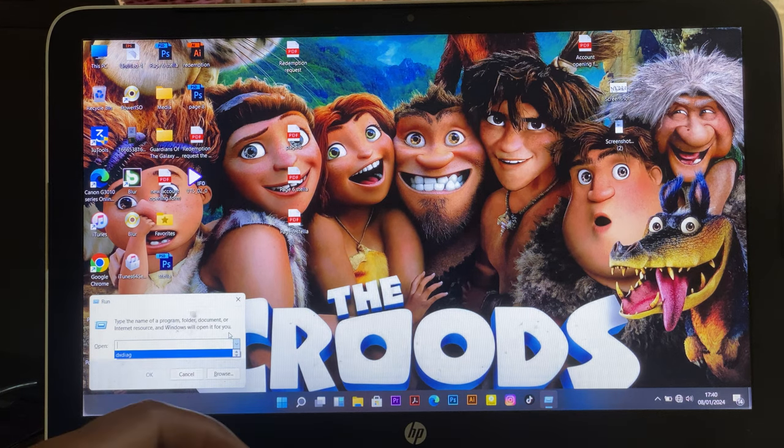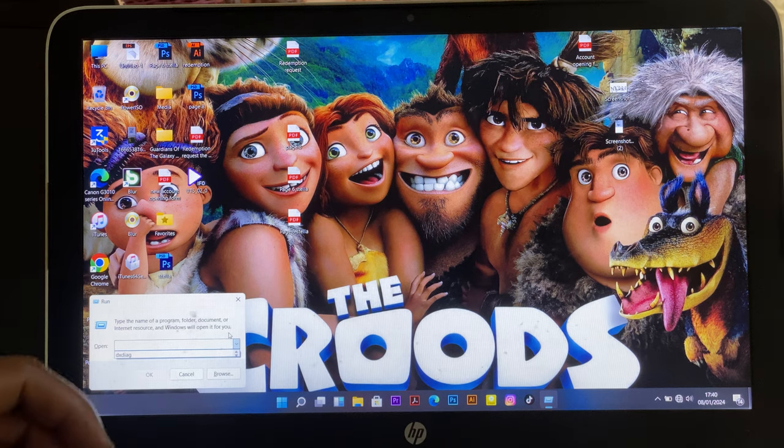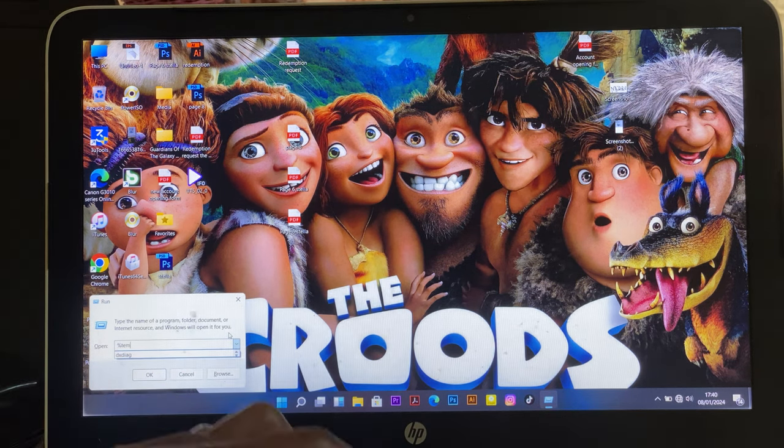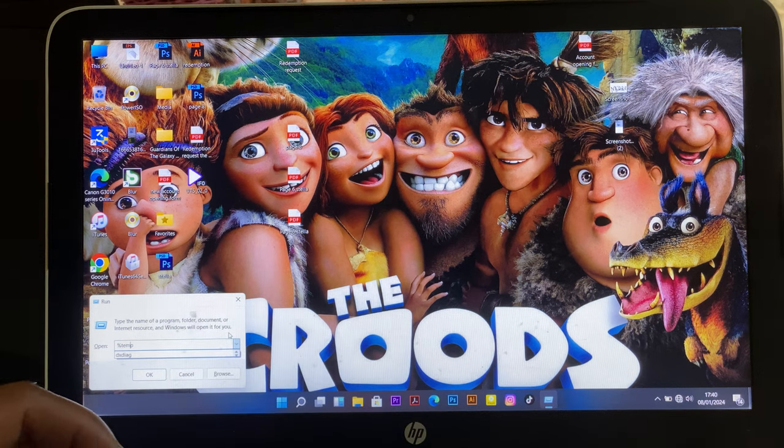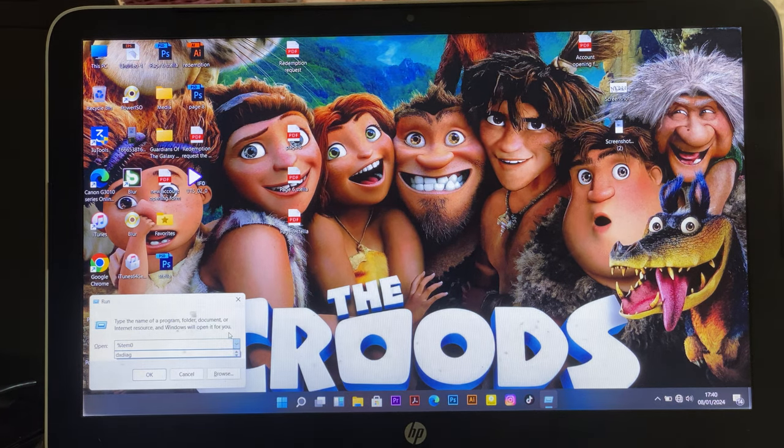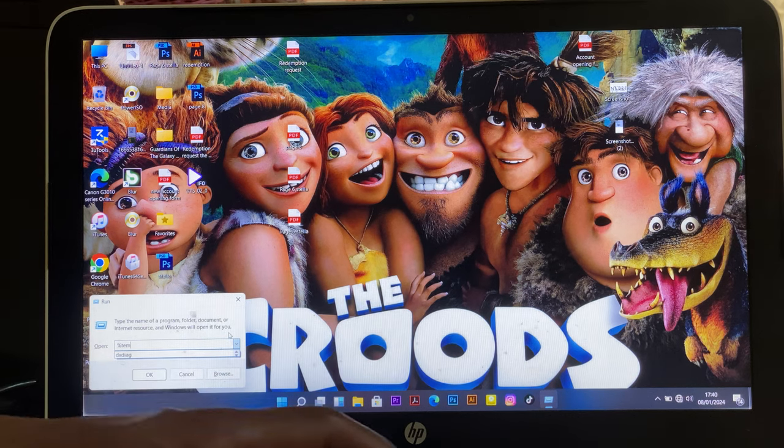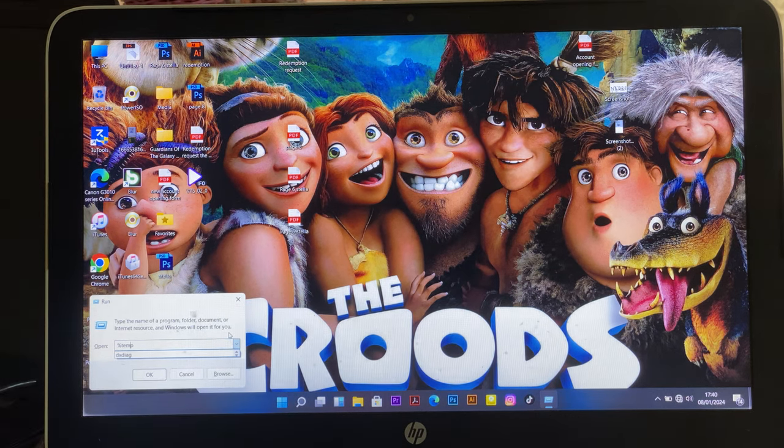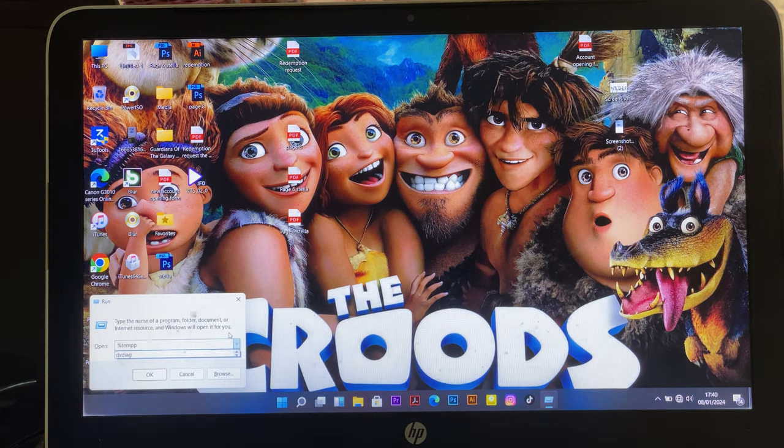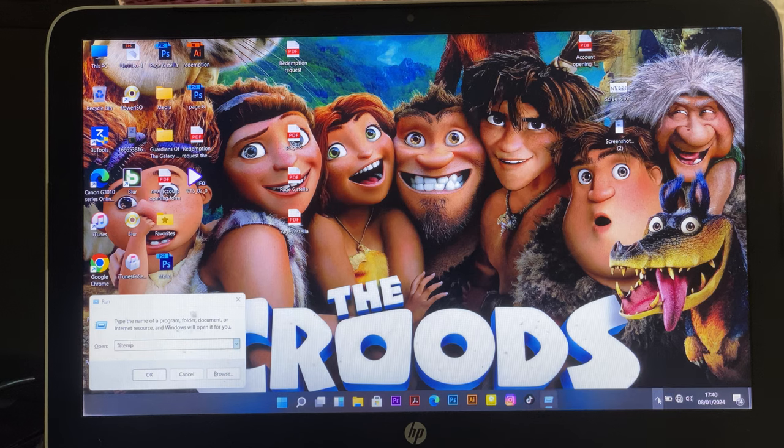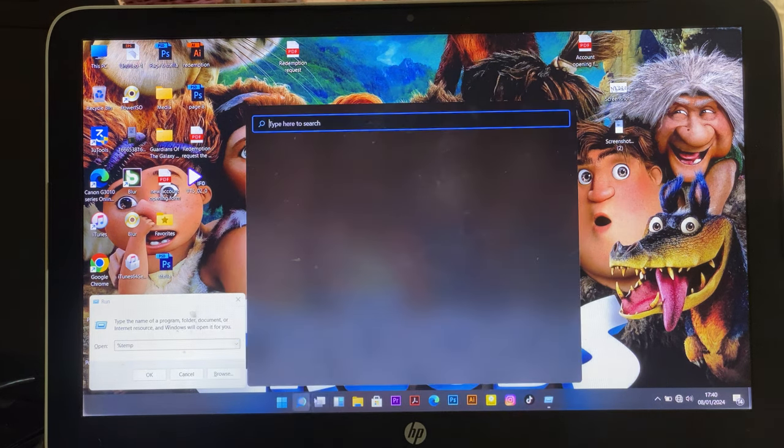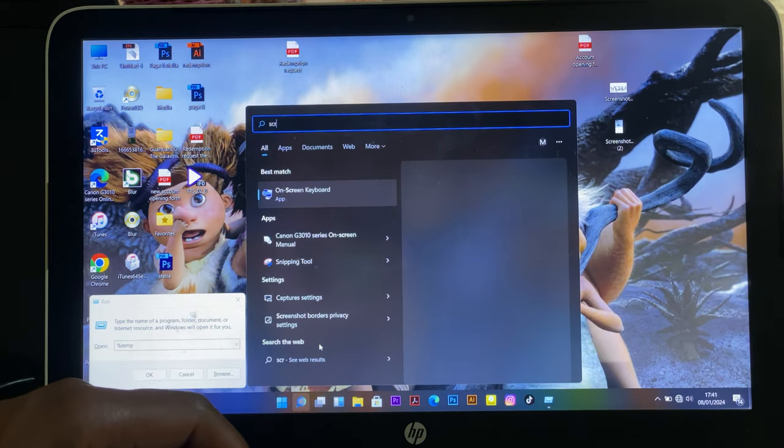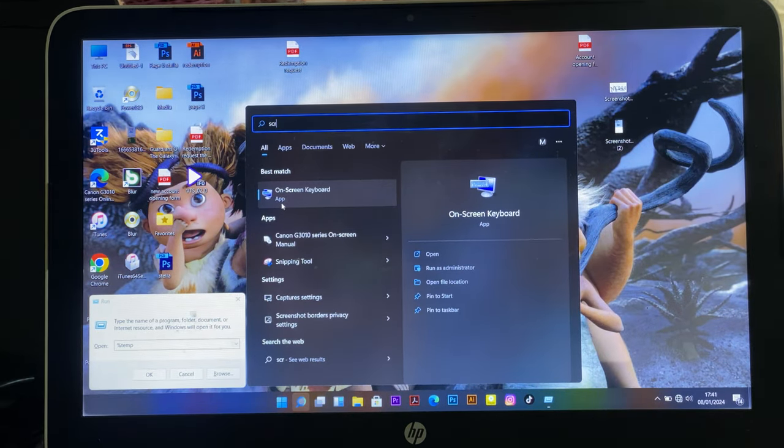So let me get the on board keyboard, screen keyboard.